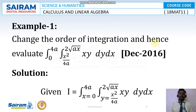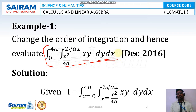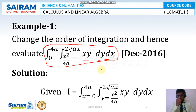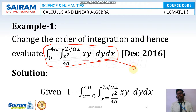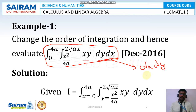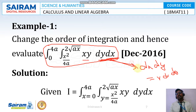For the first problem of Type 2: change the order of integration and evaluate the integral from 0 to 4a, with y from x²/4a to 2√(ax), of xy dy dx. This is very difficult to solve directly, so we solve it by changing the order of integration. Changing order means converting dy dx to dx dy, and we must also interchange the limits to find the new x and y limits.